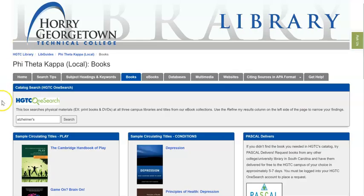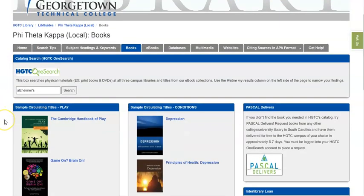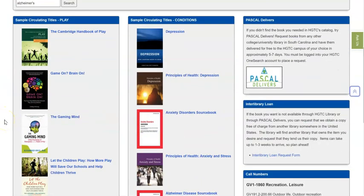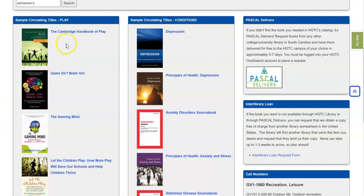Going back to the LibGuide, three other things that I'd like to quickly point out to you. There are some sample books that we have available through the library on the guide, books about play, books about specific medical conditions.